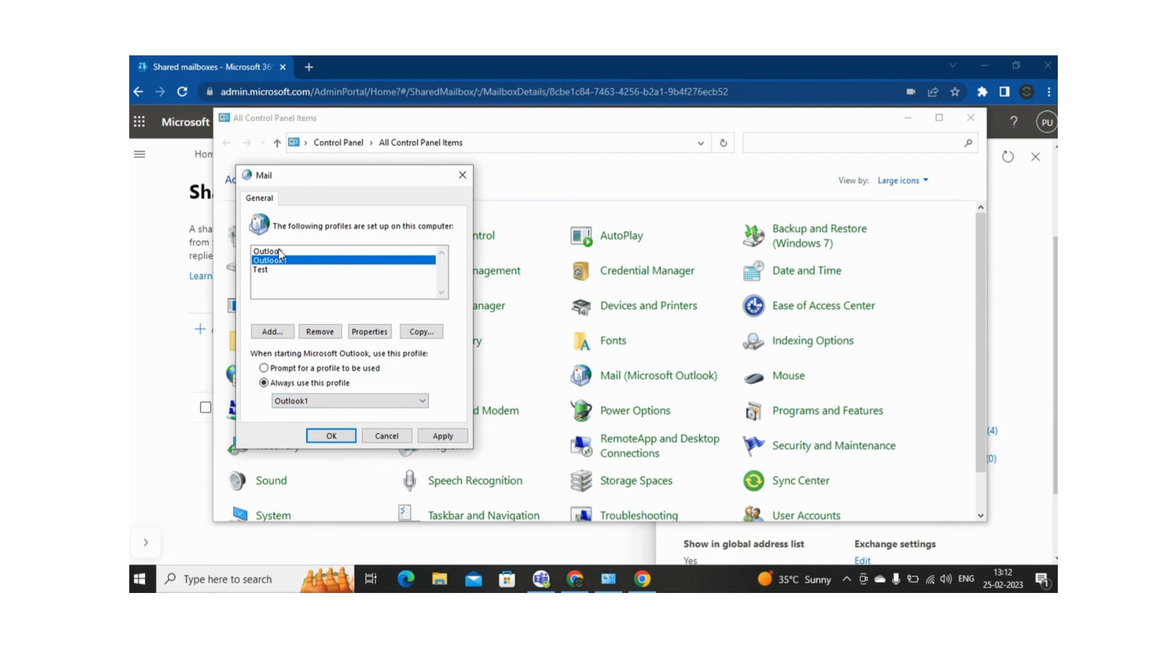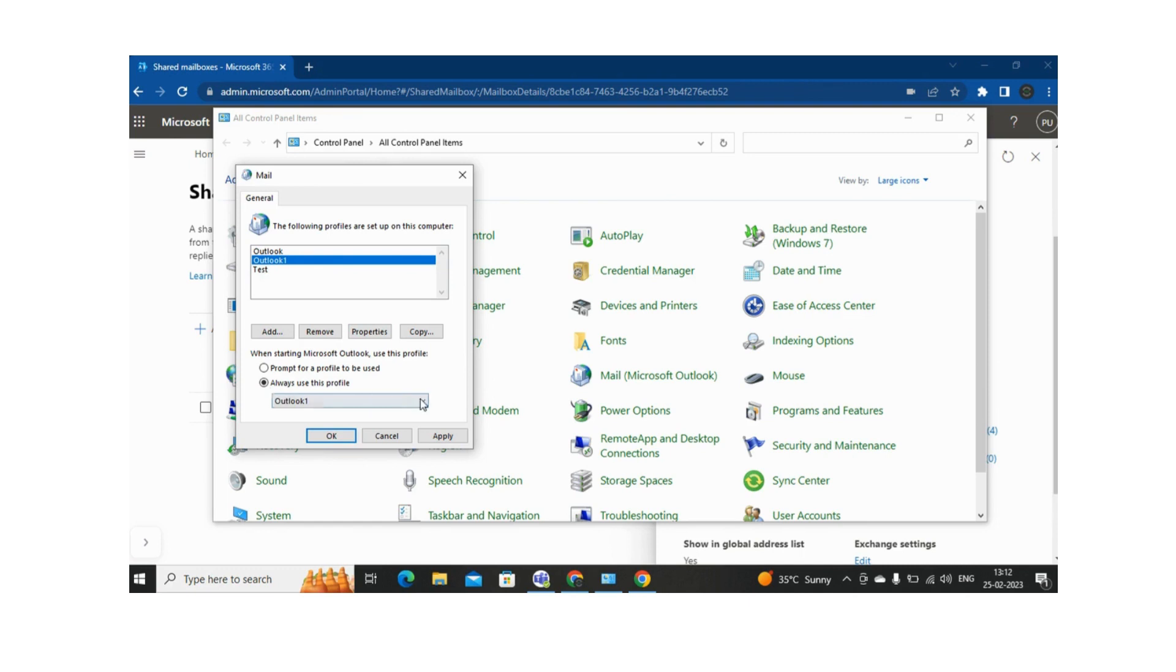So as there is an issue with the Outlook Profile or Test Profile, right now I created Outlook 1 profile, so obviously I want to open Outlook 1. So here I have selected the second option, always use this profile, and from the drop-down I selected Outlook 1, which I created just a few minutes back.